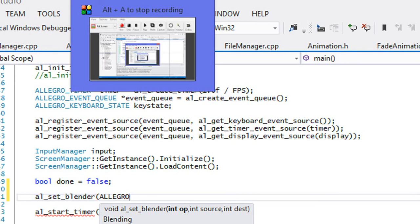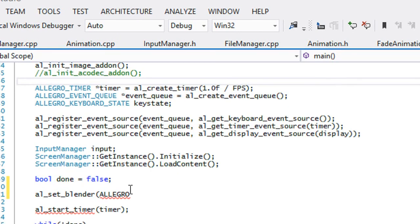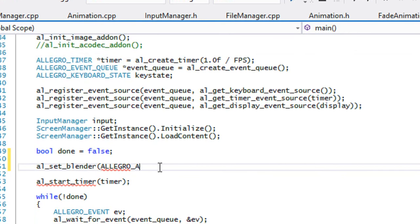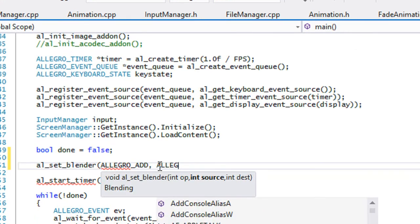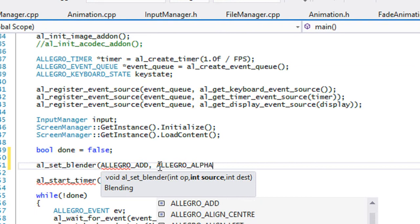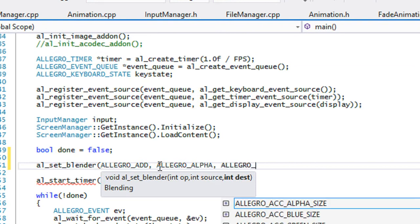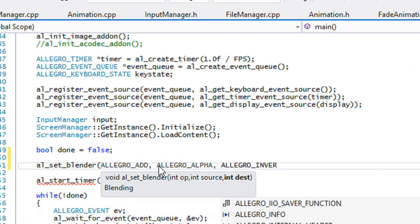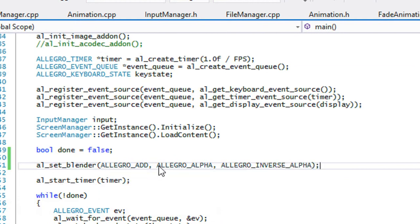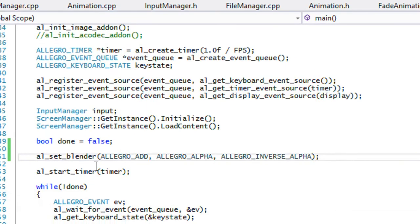Right before our timer we're gonna say al_set_blender. We do allegro_add, allegro_alpha, allegro_inverse_alpha. And when we run this program right now.